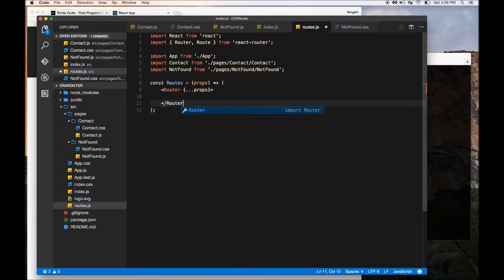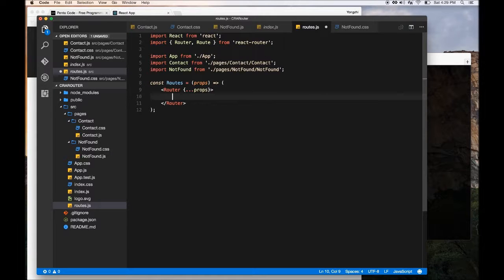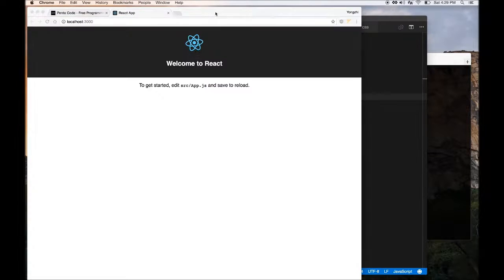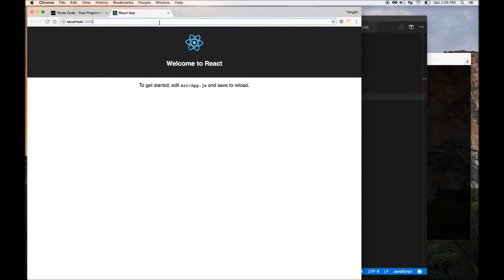So here it is, and then we need to close this. So now we have a router component and then you need to define how you want to structure your app. For our app that we're going to do, I want when I go to, let's say, slash contact.